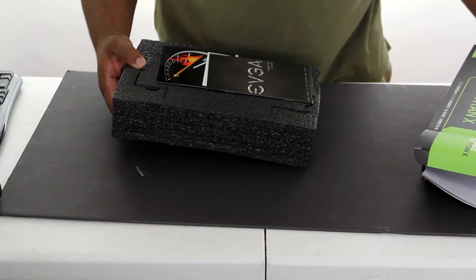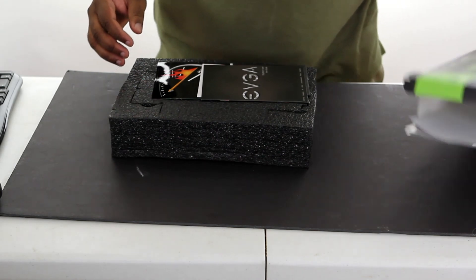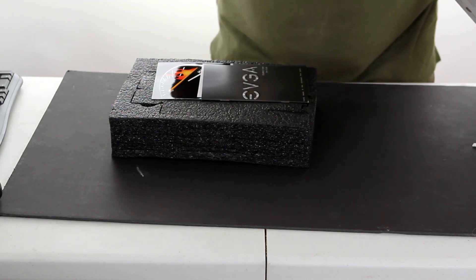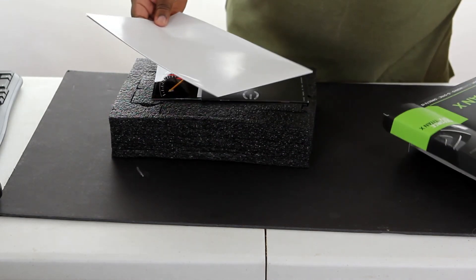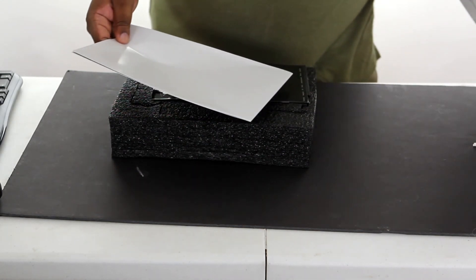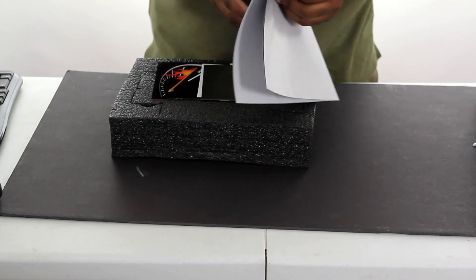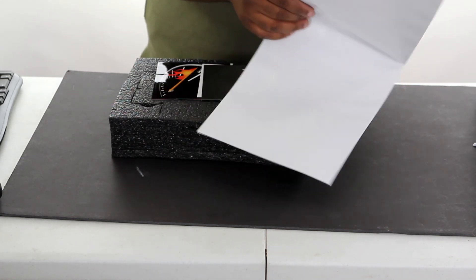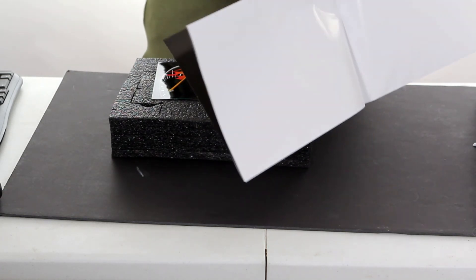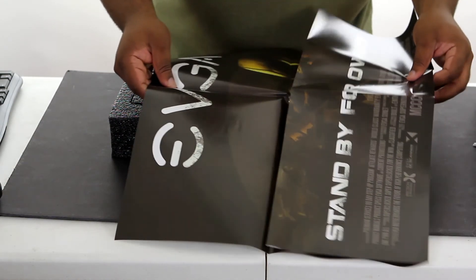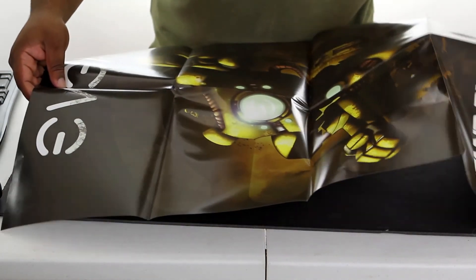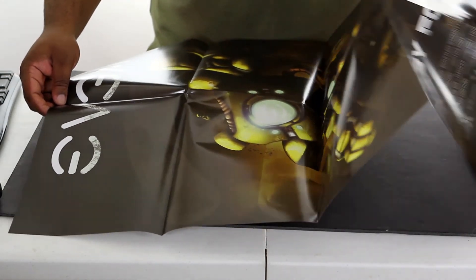All right. So, oh, there's something else in the box there. I kind of figured it seemed a little bit heavy for a box. Let's see what this is. Looks like some sort of poster here. Oh, EVGA poster.